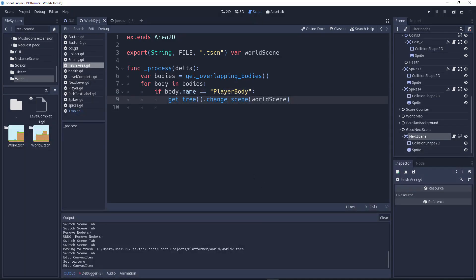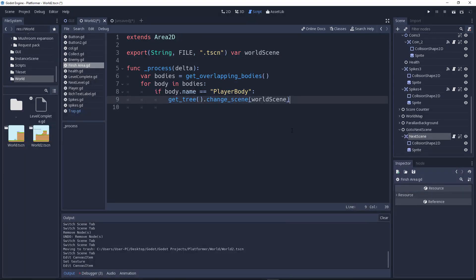'change_scene' only accepts a string — that's why we are passing the file path as a string. Now you understand why. So we're done with the script.